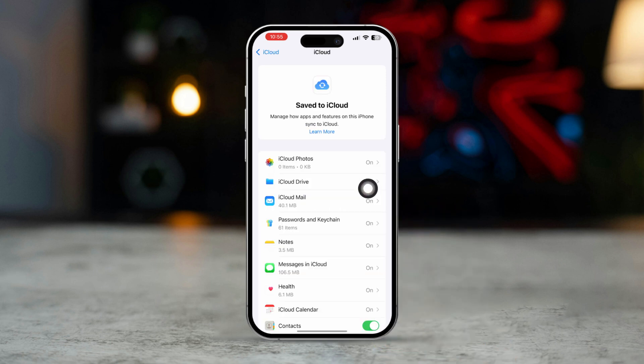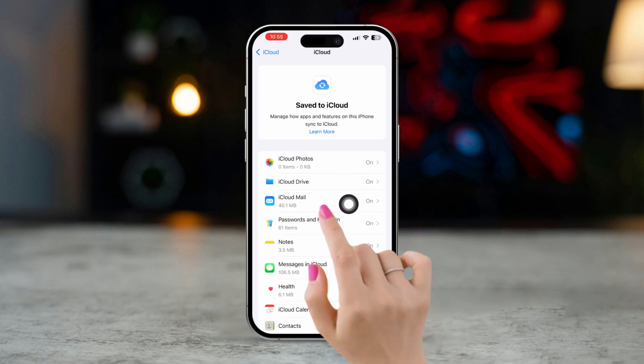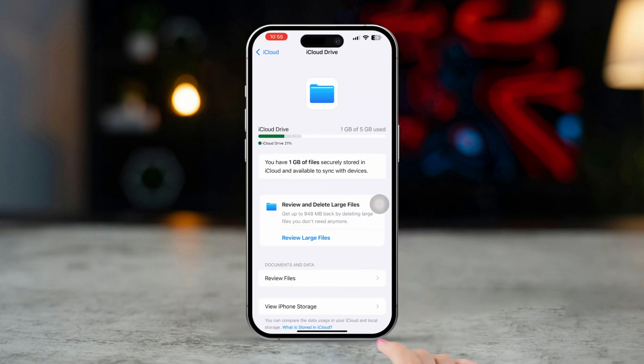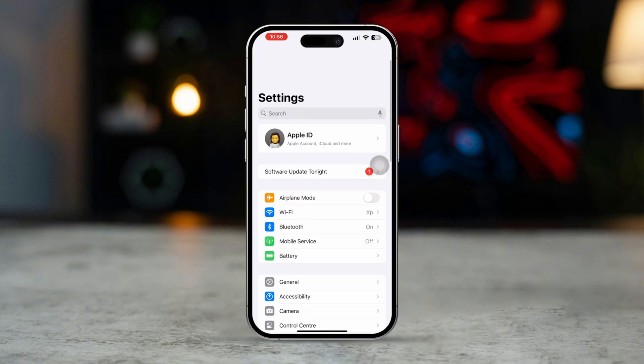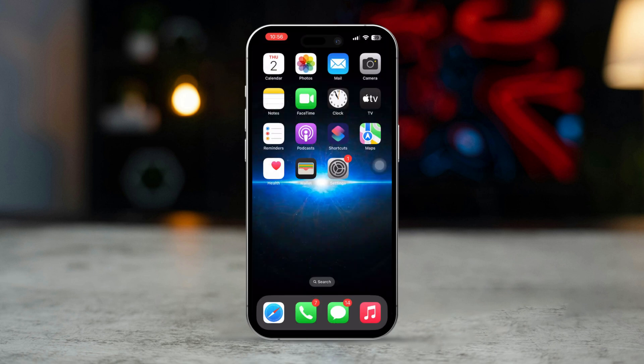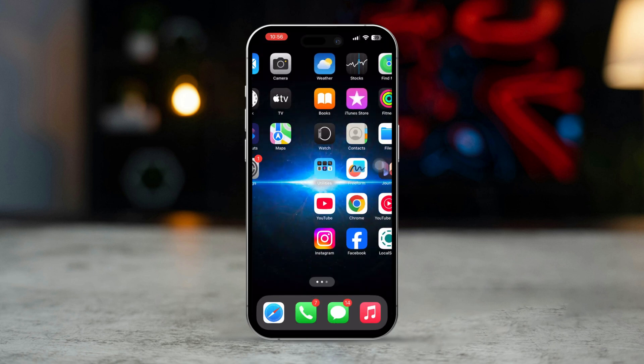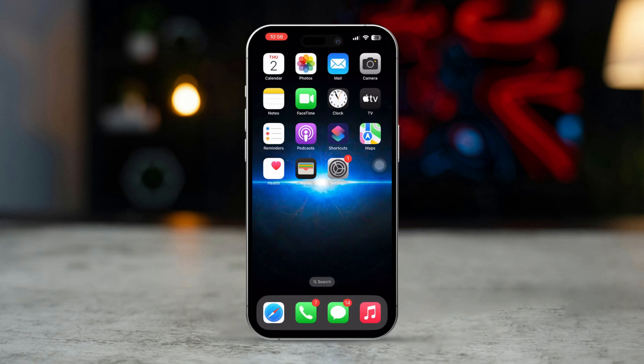Go back to iCloud. After that, check your iCloud storage. If your storage is almost full, try to clear out some unused pictures or videos. After that, your problem should be solved.